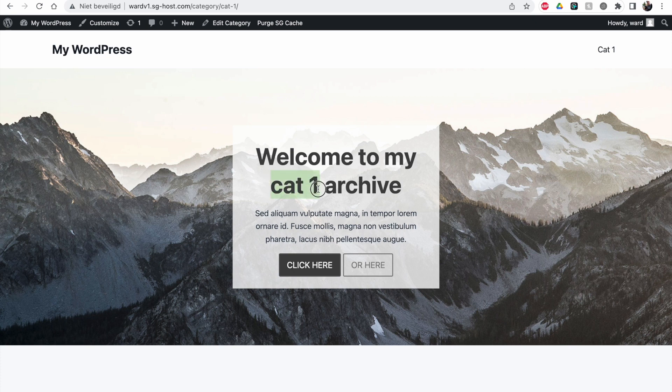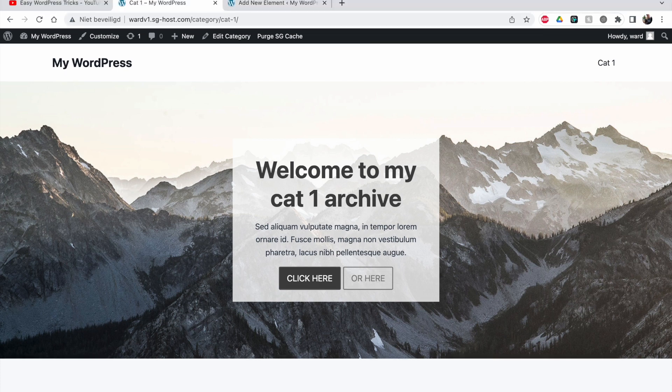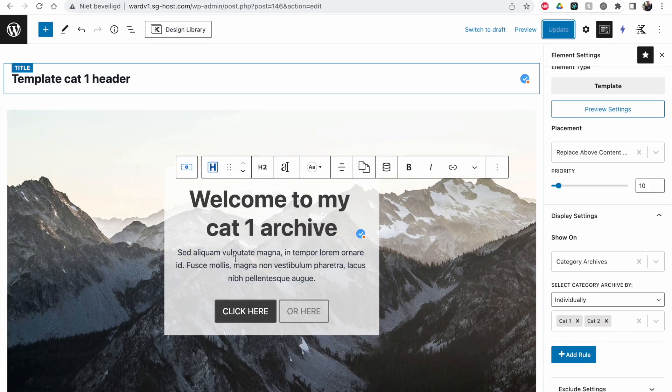The only thing is that this should be made dynamic, because now it says 'cat1 archive' on both the cat1 and cat2 archives. So we can replace this and make it dynamic.